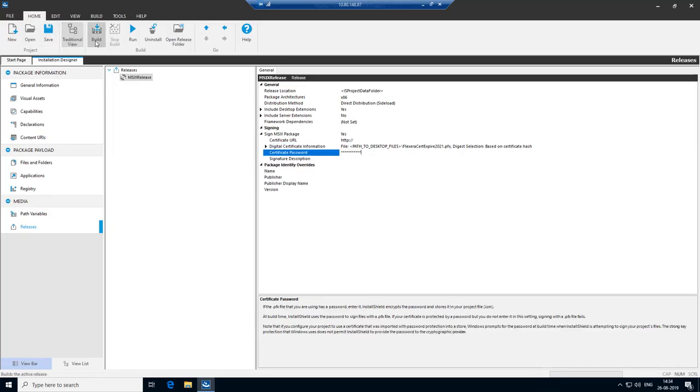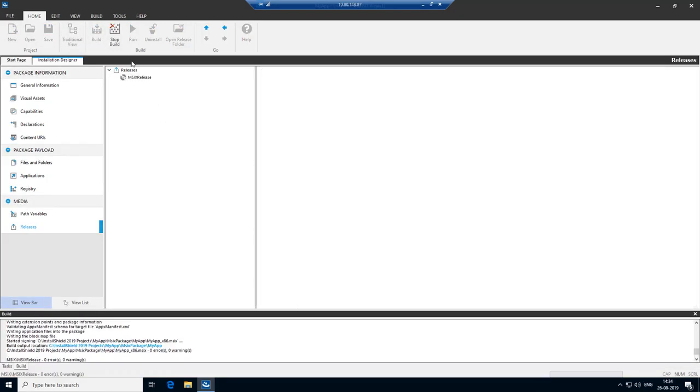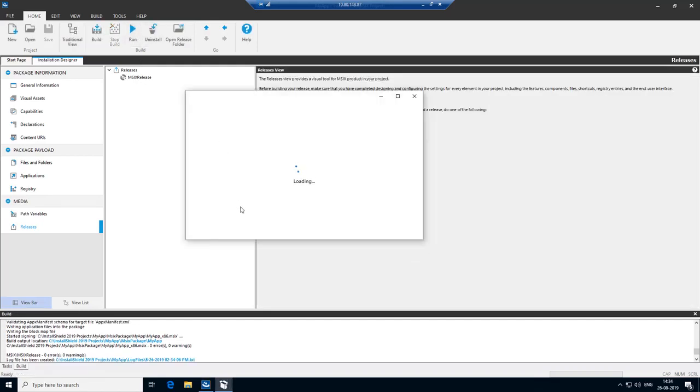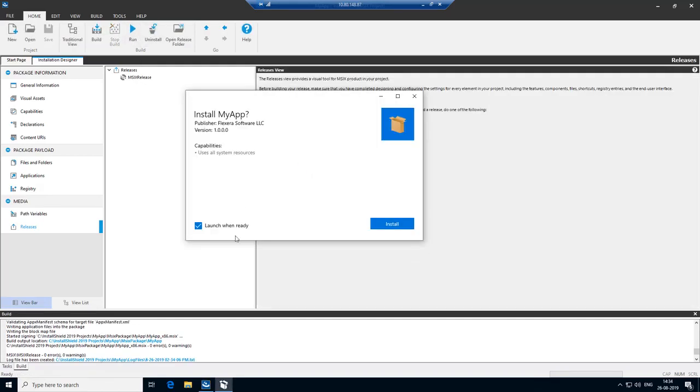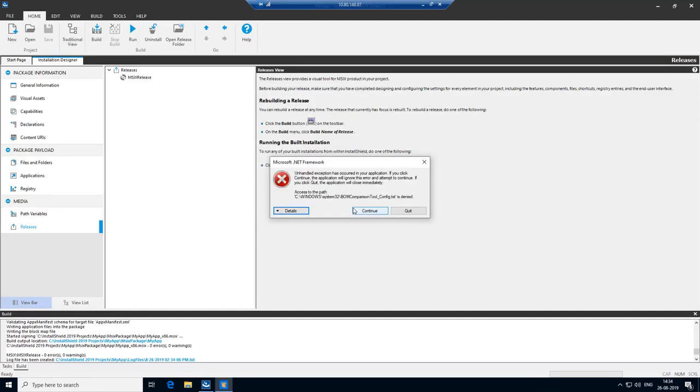Let's build the project. Let's install it. Keep the launch when ready checked. You see that the application crashes upon launch.